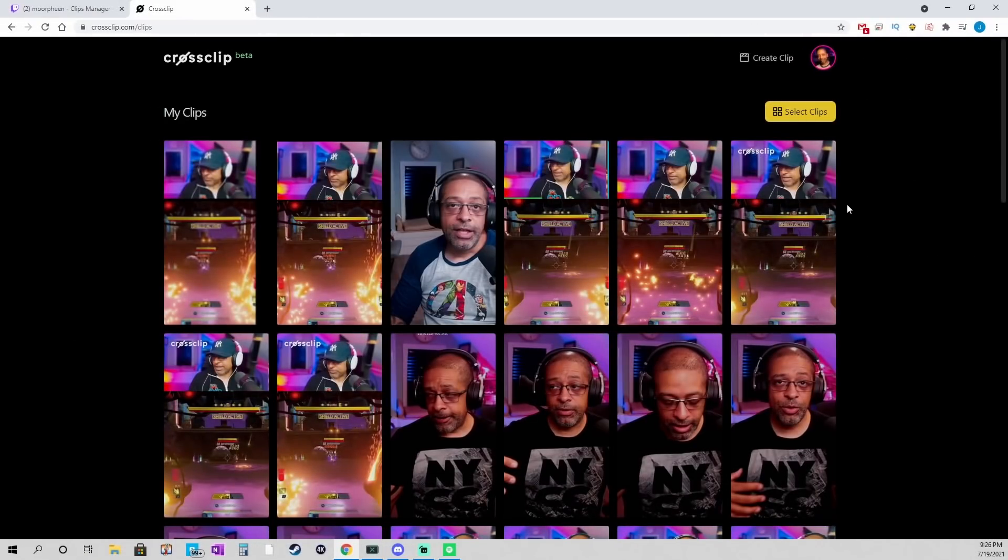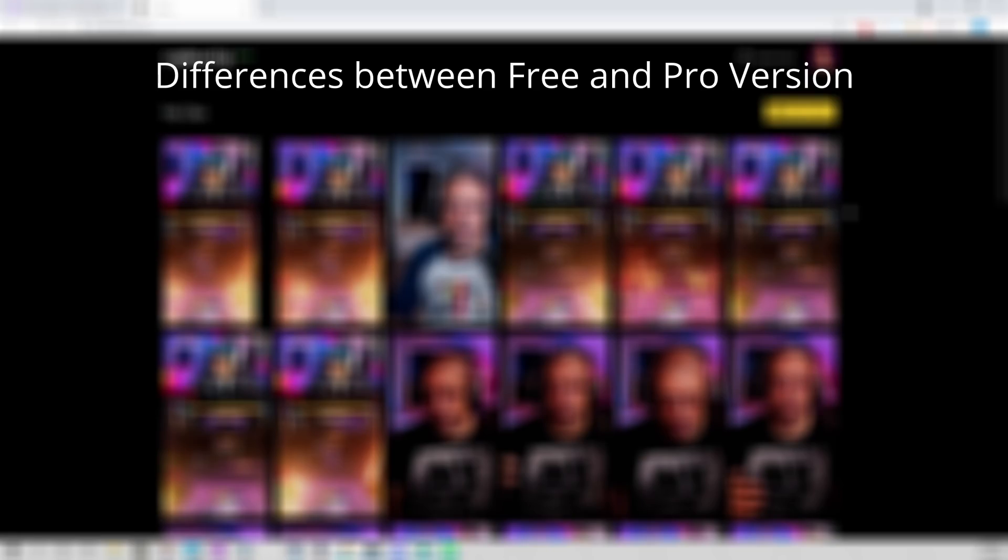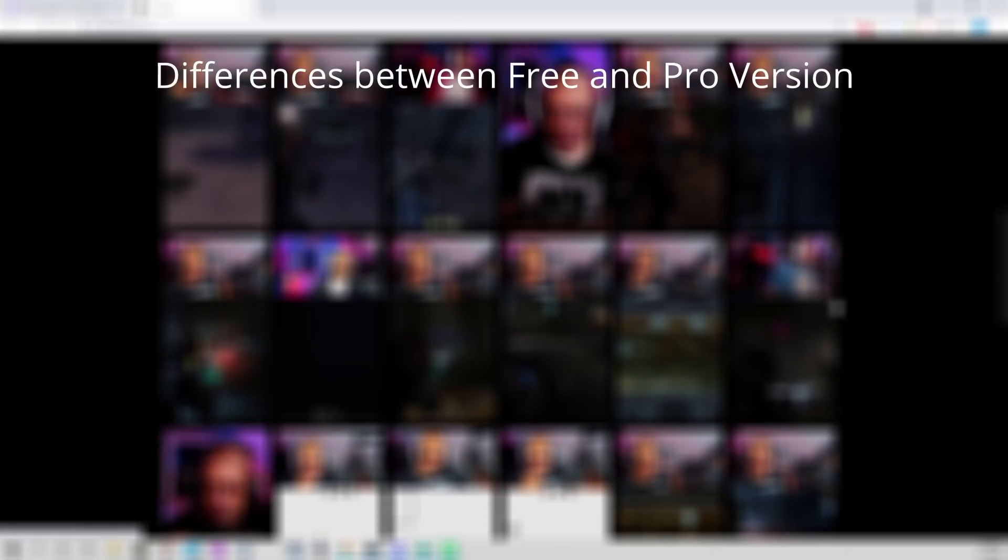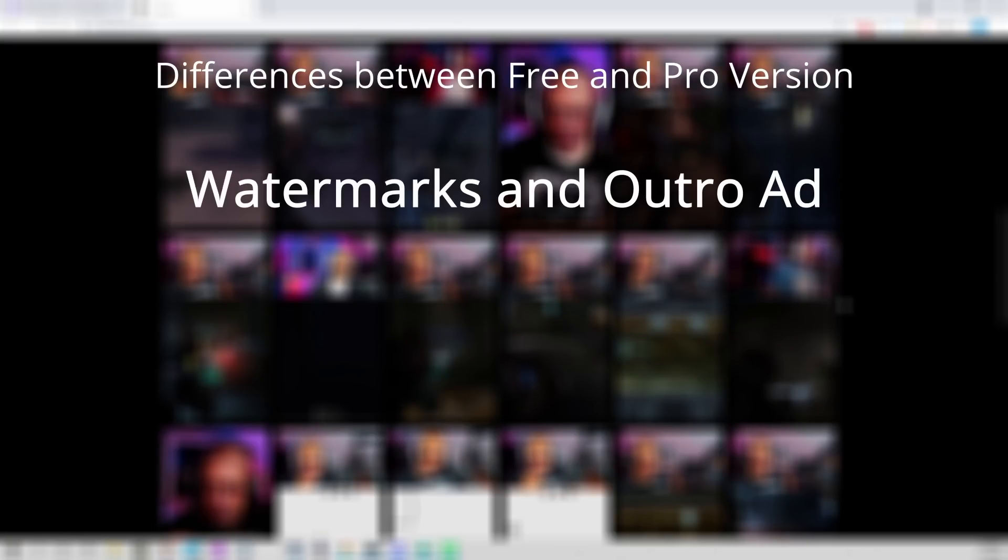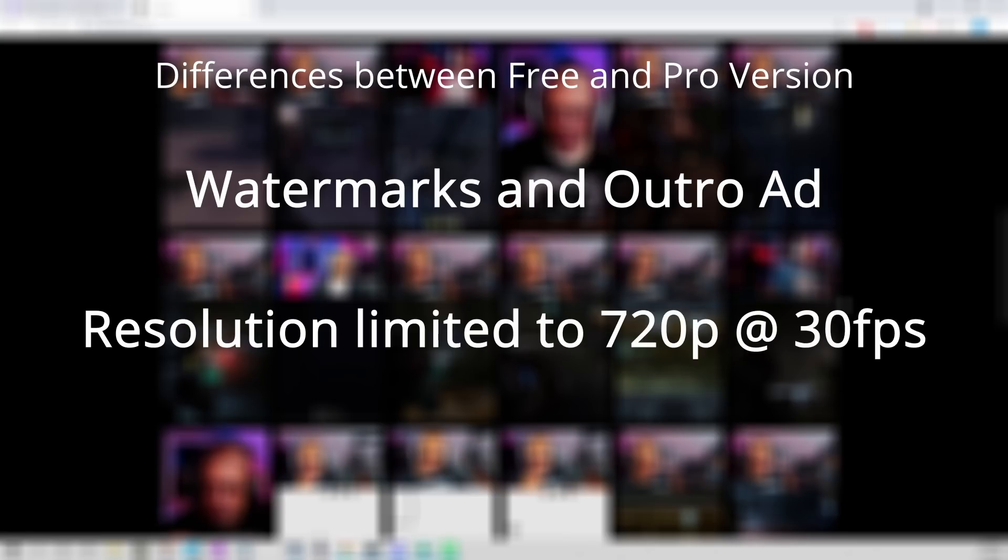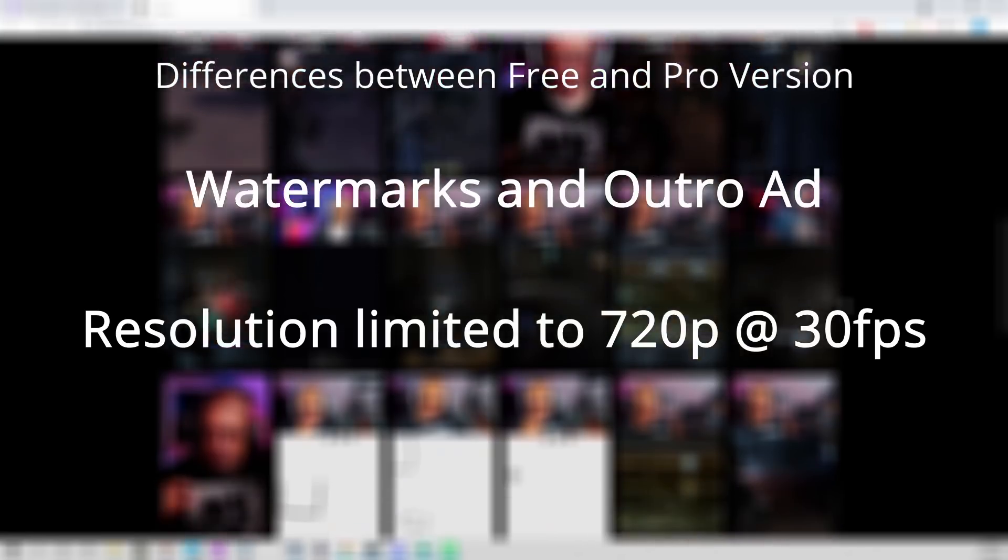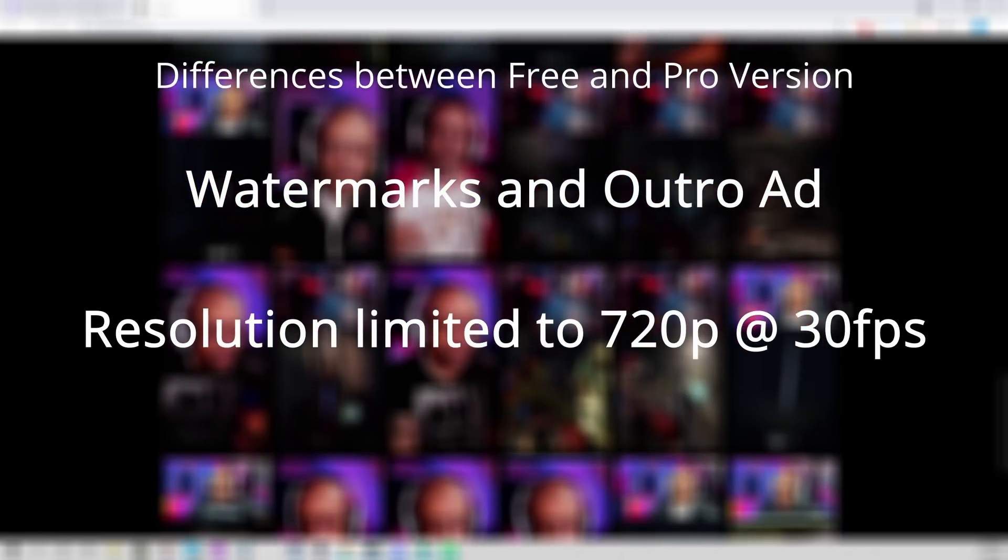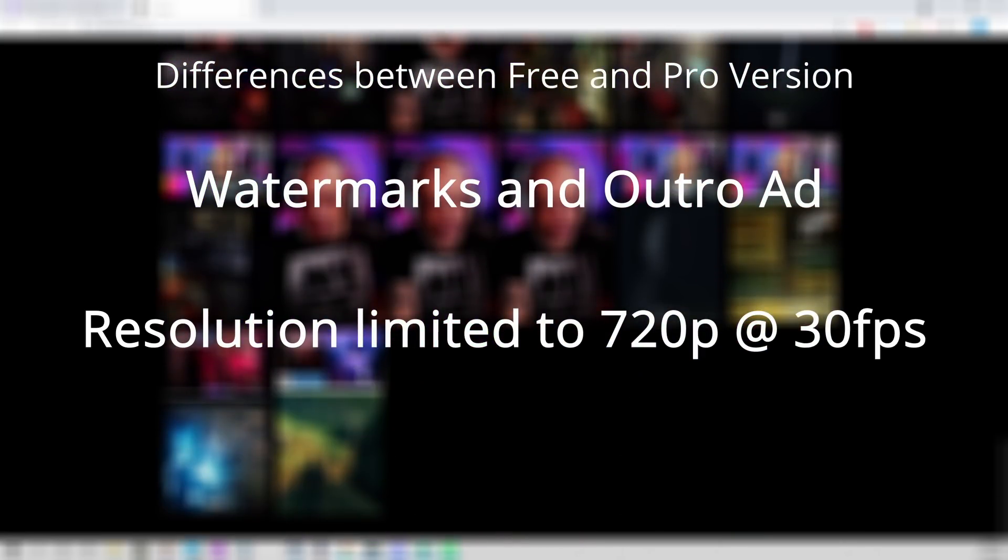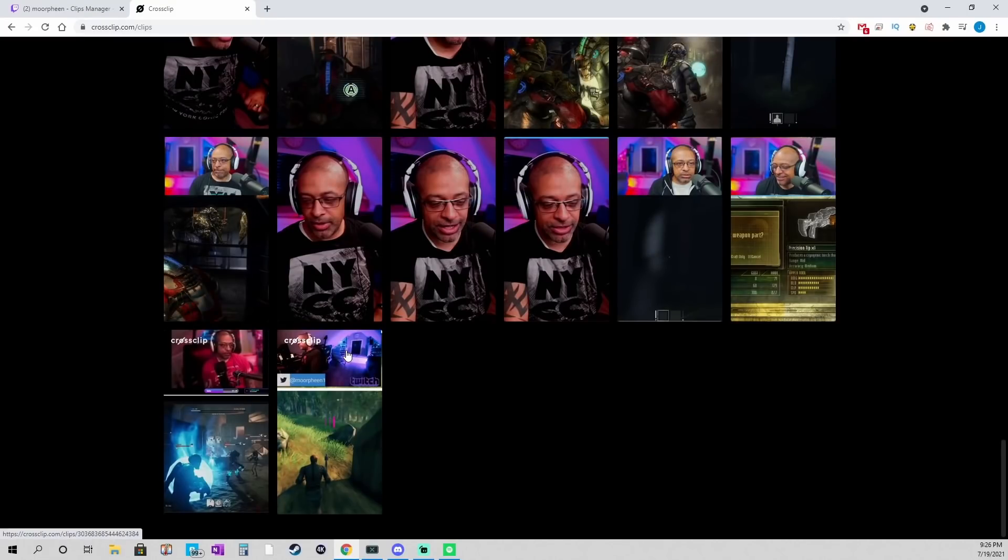And like I said. There is a free version of it. That allows you to do everything that I just did. With two exceptions. One is that it has the watermarks. And the second. Is that you are limited to 720p 30. Which is still a really good quality. But it is a limited number. Actually, you can see it here.